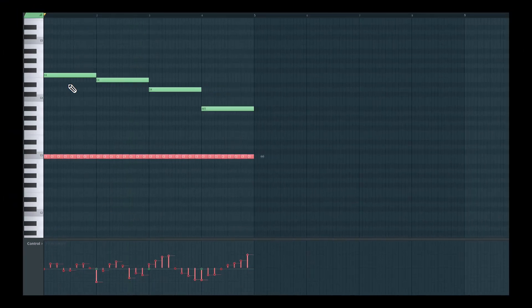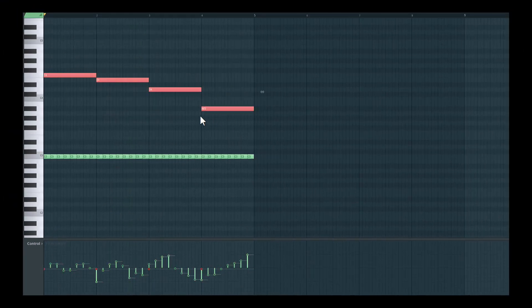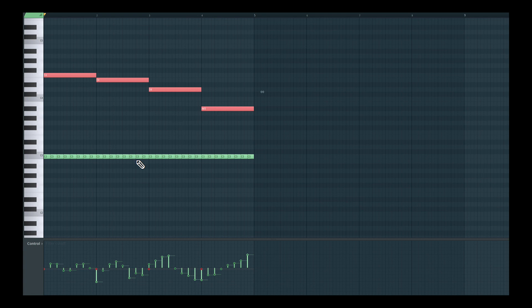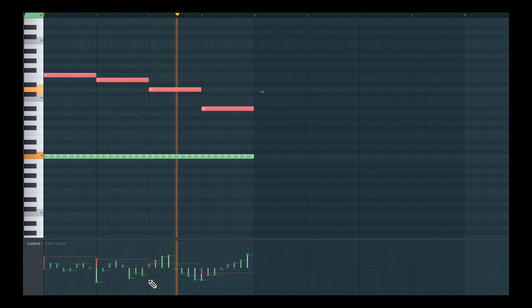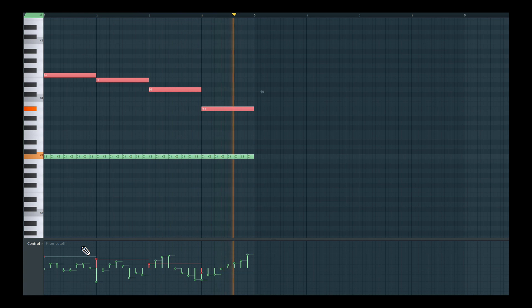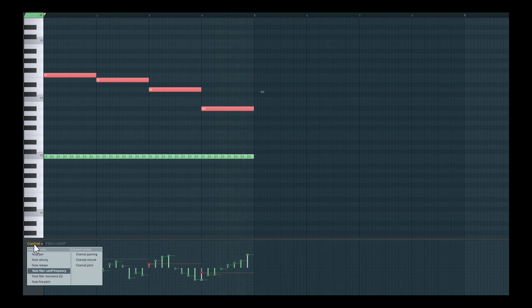And you notice that we're not affecting these upper voices. Though I can select those upper voices and I can also change its filter cutoff. And we don't just have to stop over there.